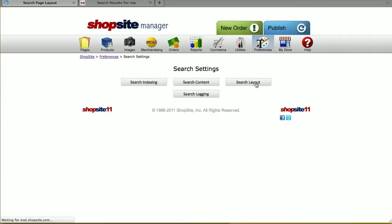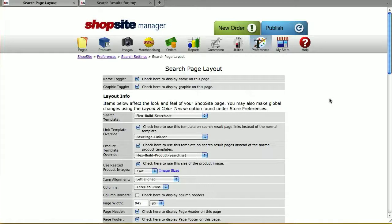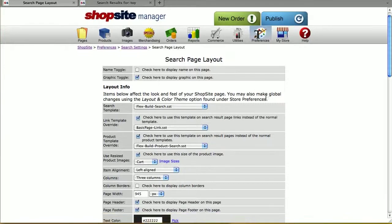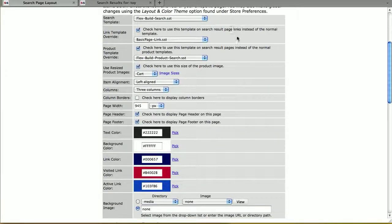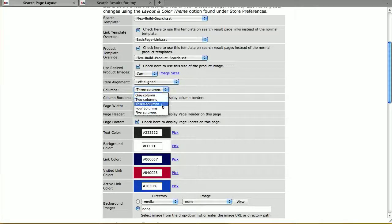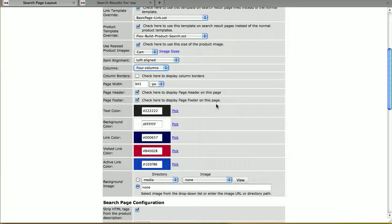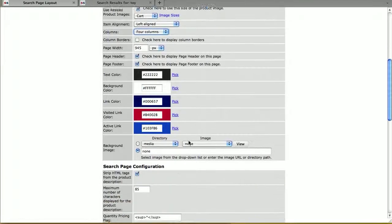On Search Layout, this controls a lot of the same things that Edit Page Layout does. You can choose whether to display the name in the graphic or not — I don't want to display the name, so I'm unchecking that checkbox. You can select the templates you'd like to use, the size of the product images, the number of columns — I'm changing it from three to four columns — the page width, header and footer, and colors on the page.